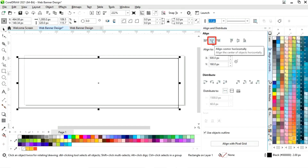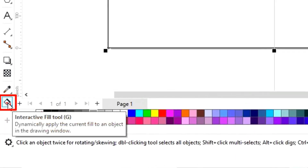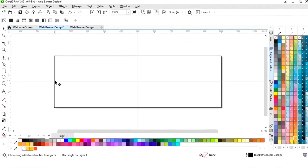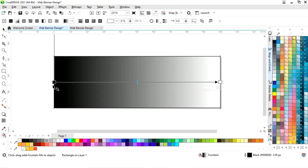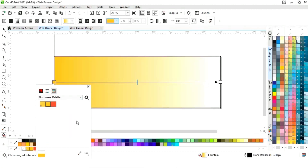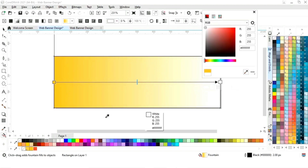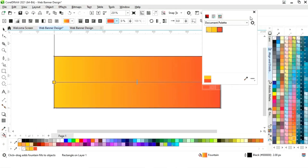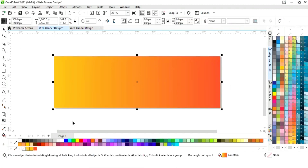Now we will set the align of the rectangle. First we will click on specified point, then align center horizontally and align center vertically. Now select the interactive fill tool from the toolbar and we will apply the gradient fill and set the colors. Now we will remove the outline by right click.